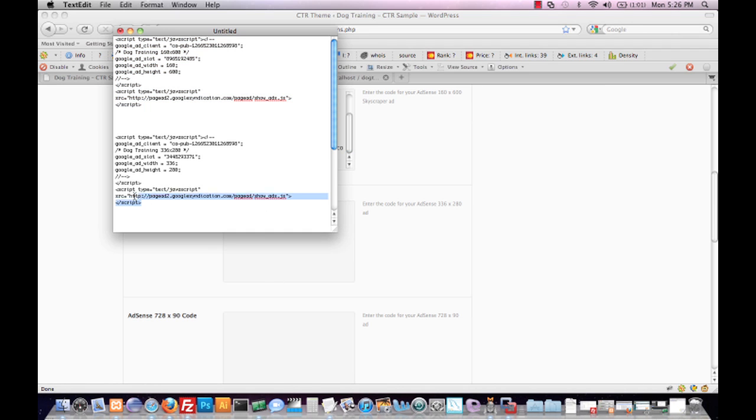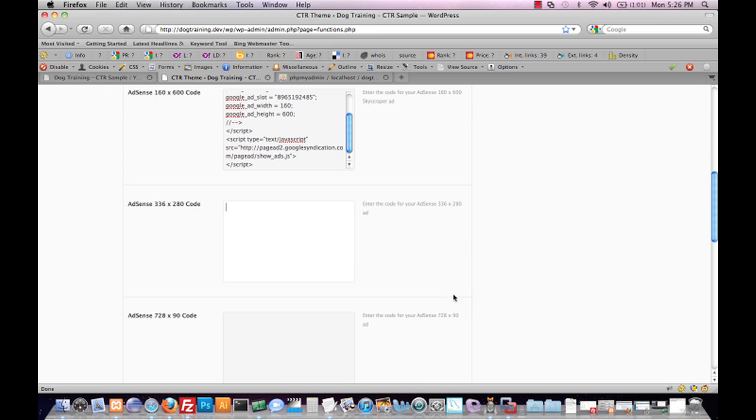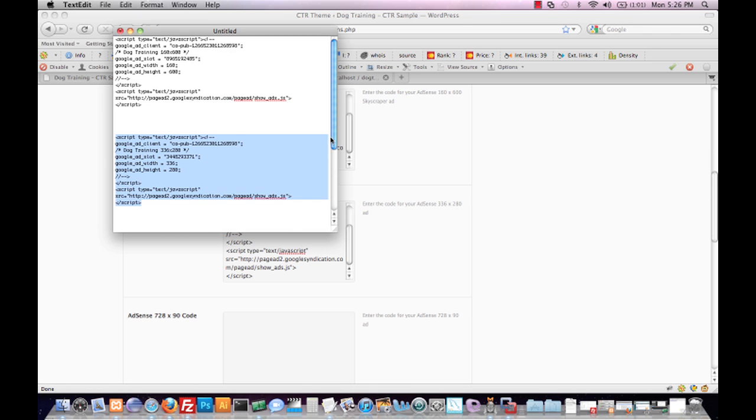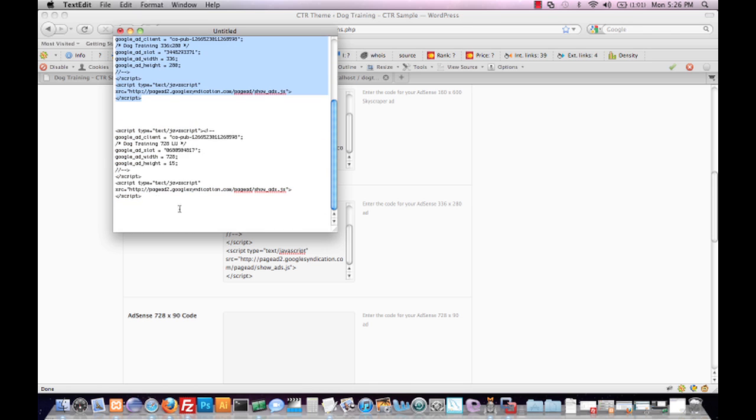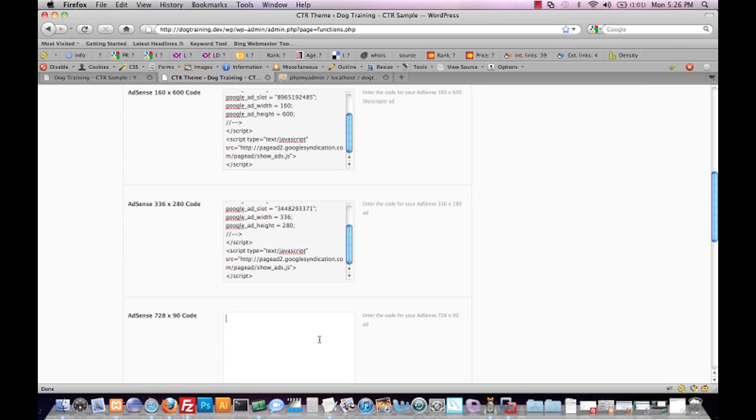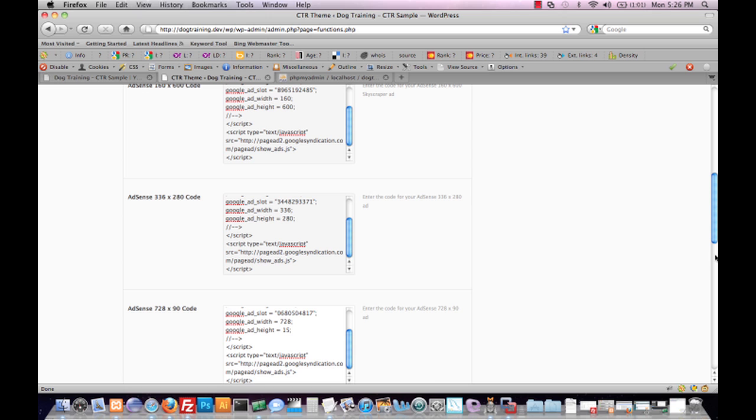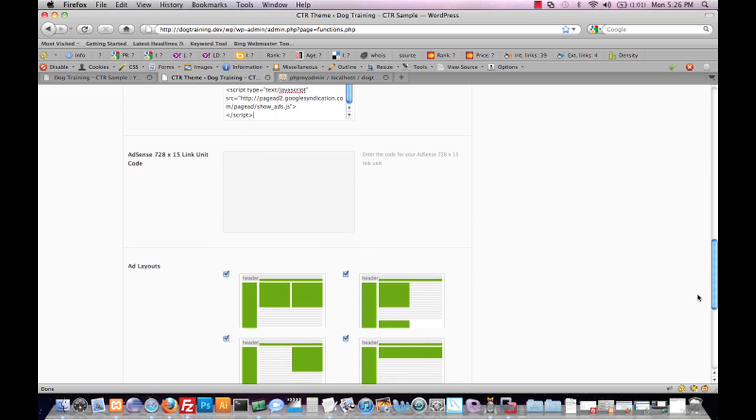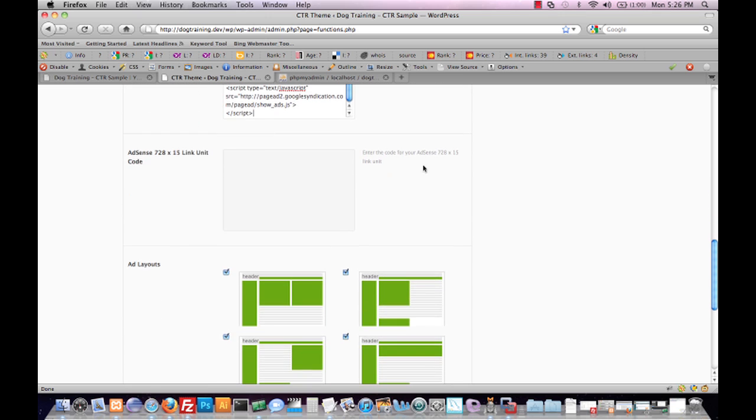So what I'm going to do is just copy and paste my code. Now I'm not going to place code in for the 728 by 15 link unit - let's just say that I don't want to use that unit.